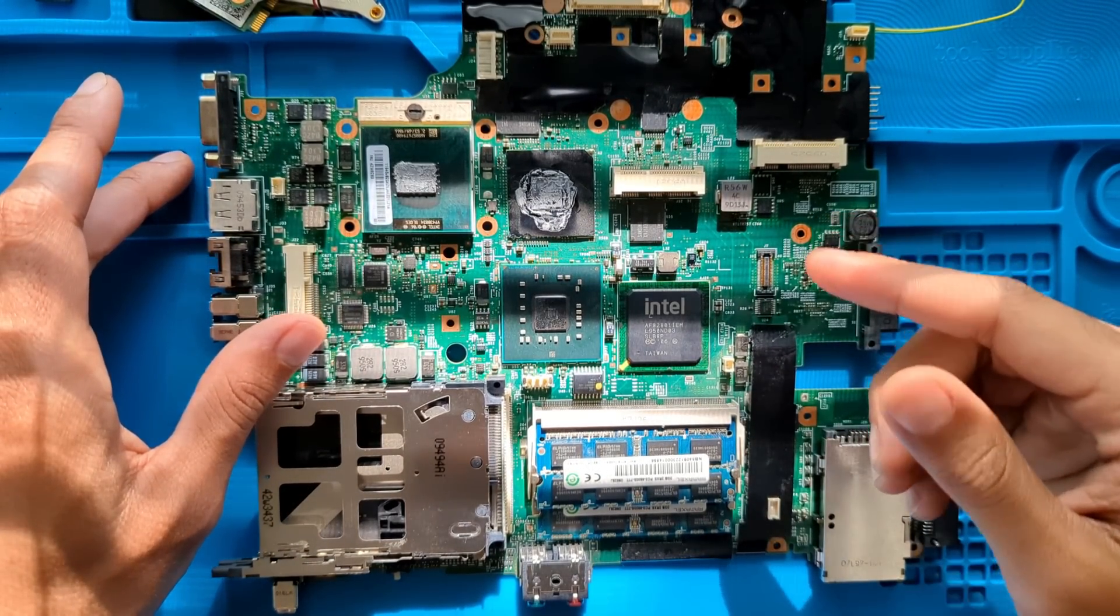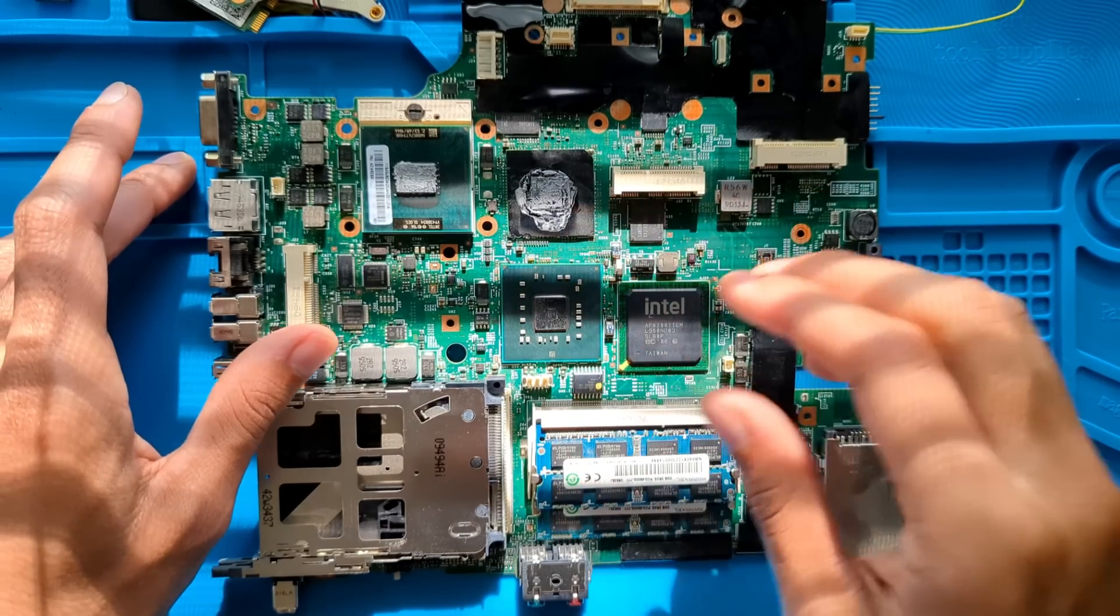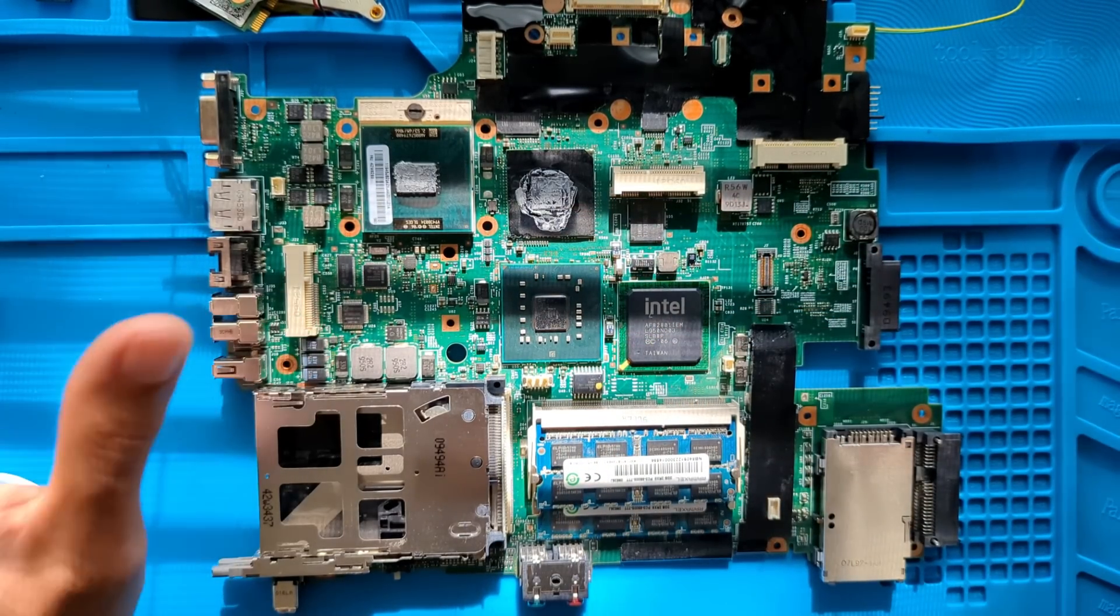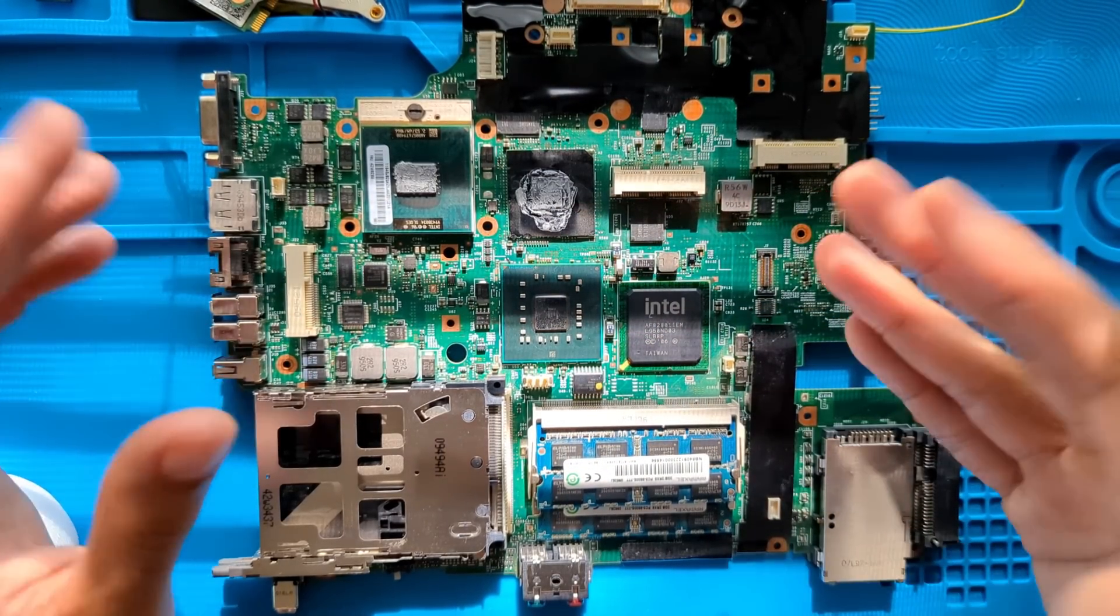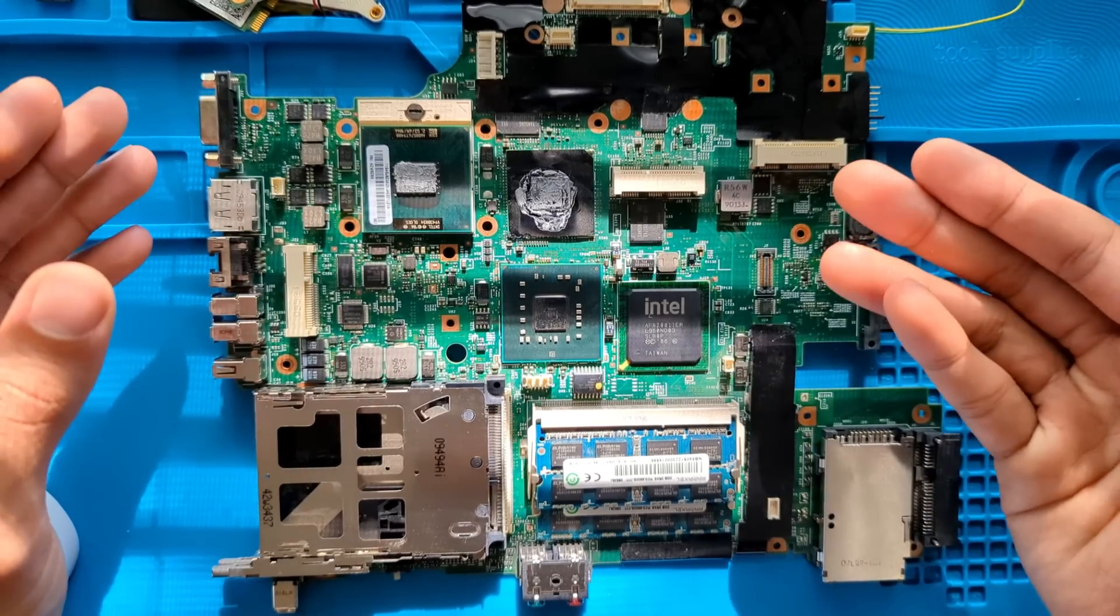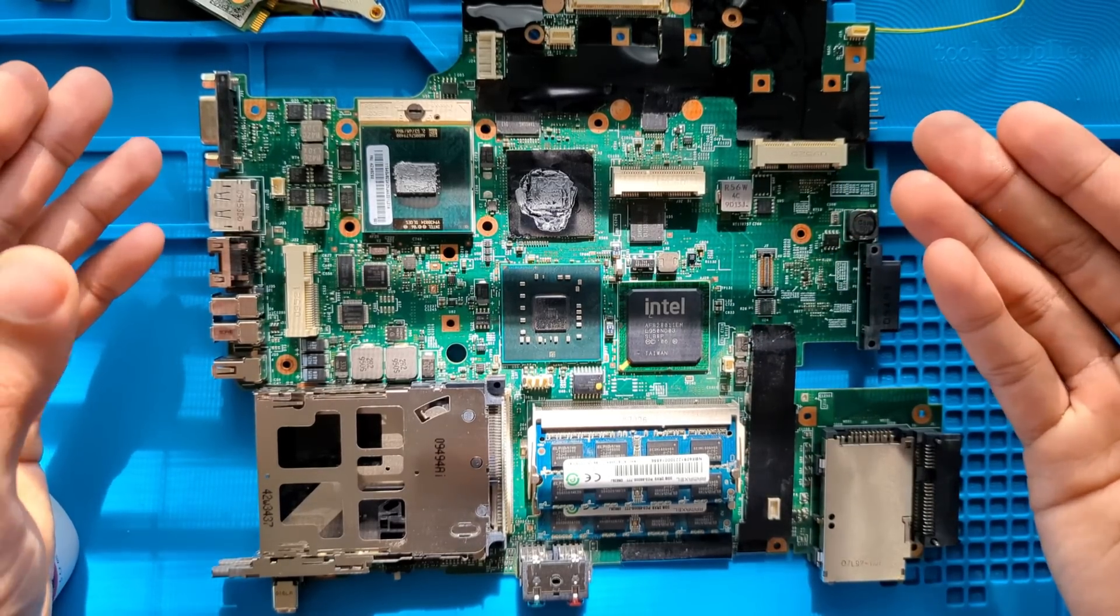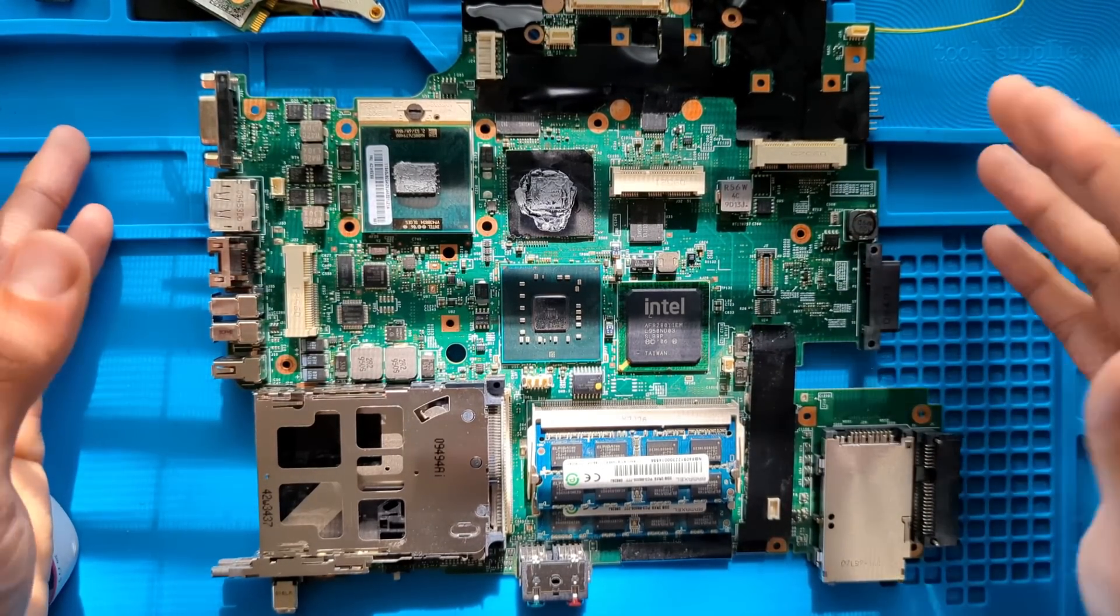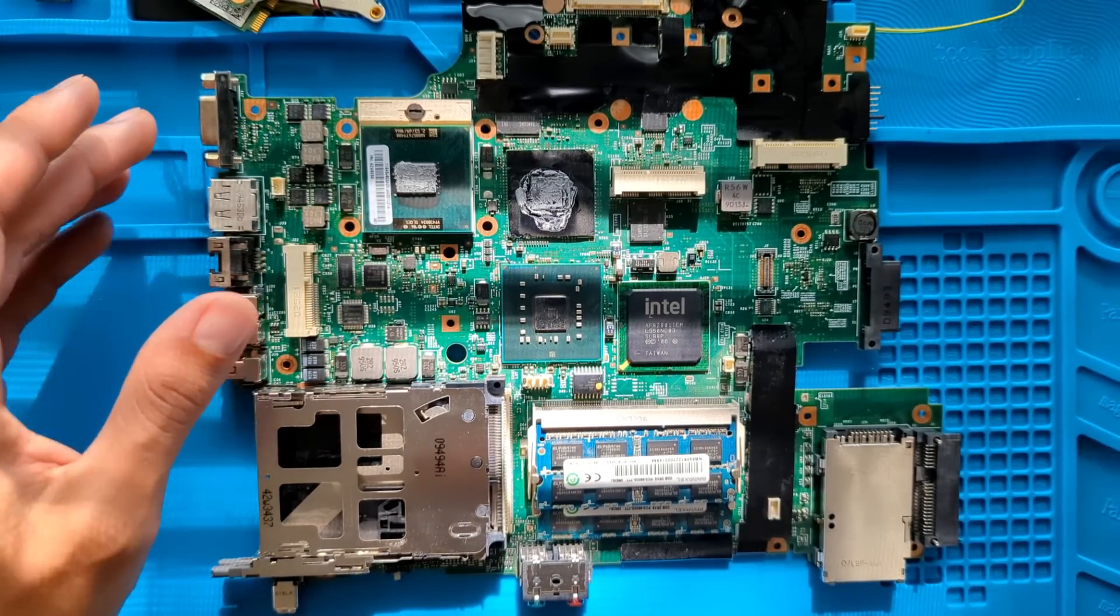Because if you mess up the process, if you connect to your BIOS chip incorrectly, then you can end up frying it and basically bricking the computer. It can be kind of expensive if you make a mistake.